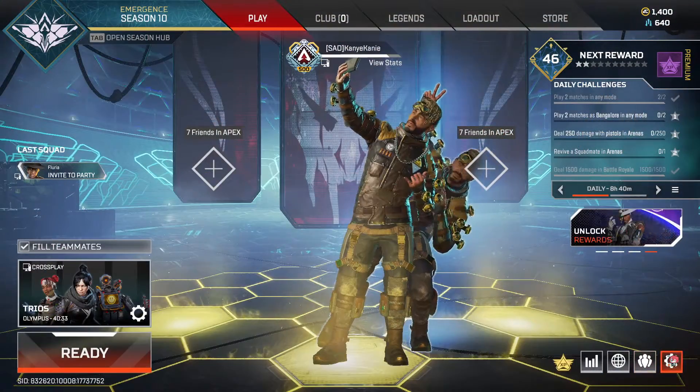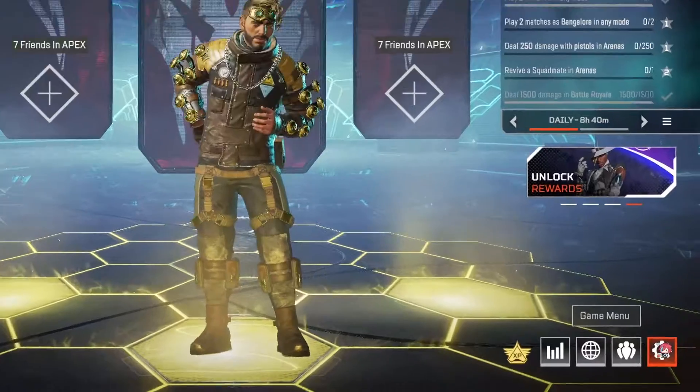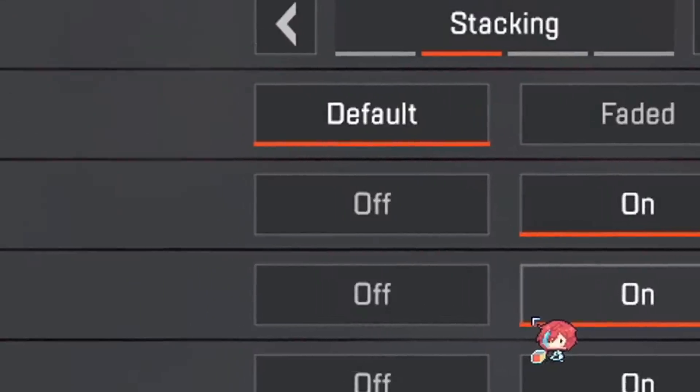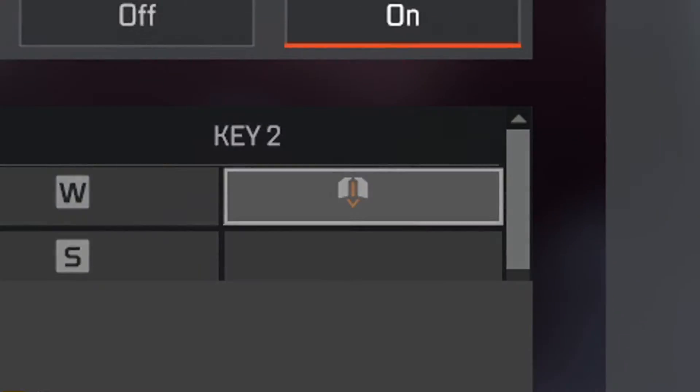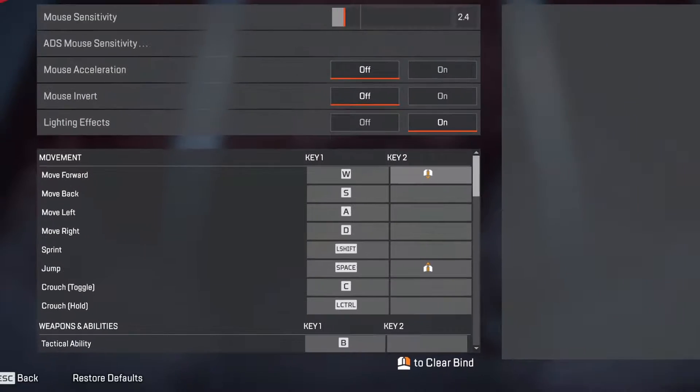The next step you're gonna want to do is go to your game menu, to your settings, mouse and keyboard, this button — escape.